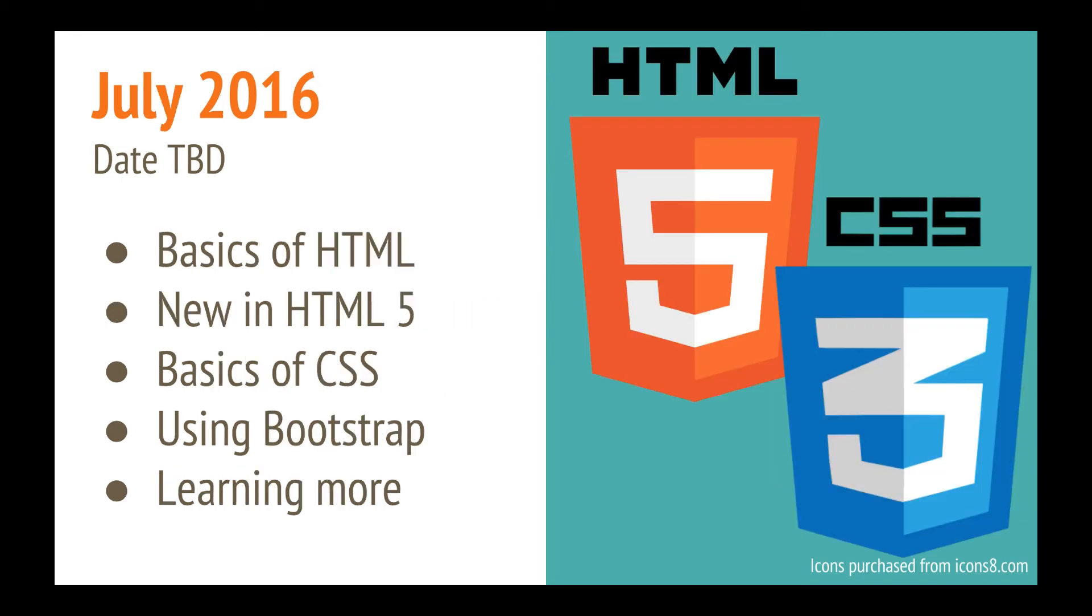In July, we'll be going over the basics of HTML and CSS. This is going to be a very basic beginner course. We'll be going over HTML5, what's new, how to use CSS, also how to use Bootstrap, and where you can learn more.